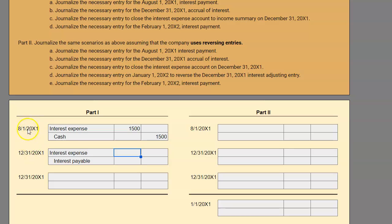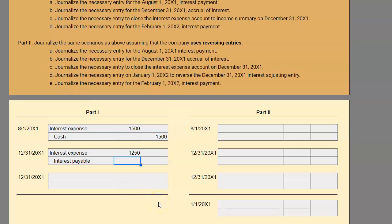We need to record interest for all of August, September, October, November, and all of December — that's five months of interest. Again, principal of $100,000 times a 3% rate times five out of 12 months, because this 3% is for a whole year and we only want five months out of the year. So we see that on December 31st, we owe $1,250 in interest.